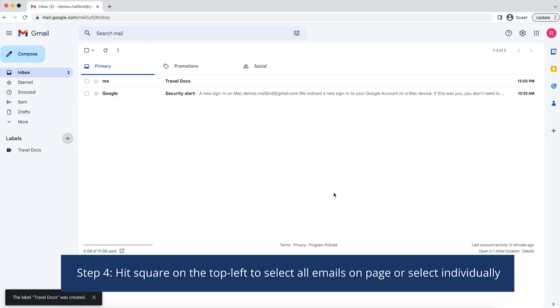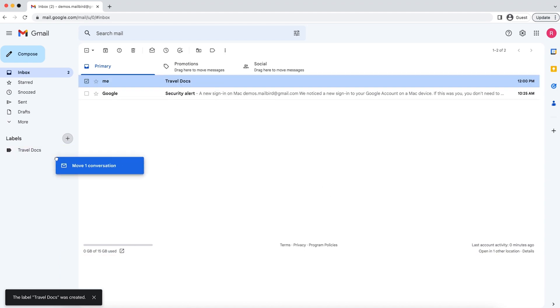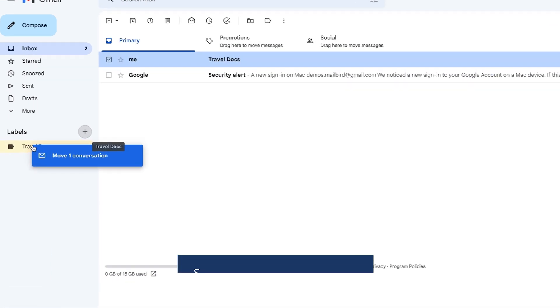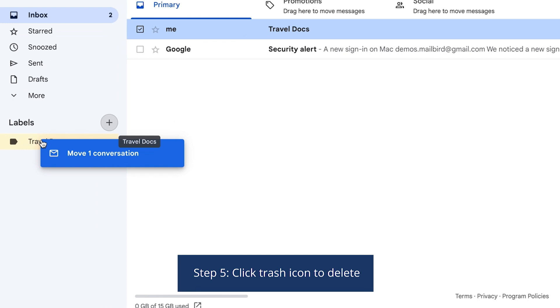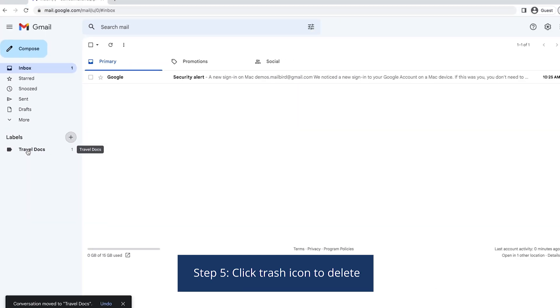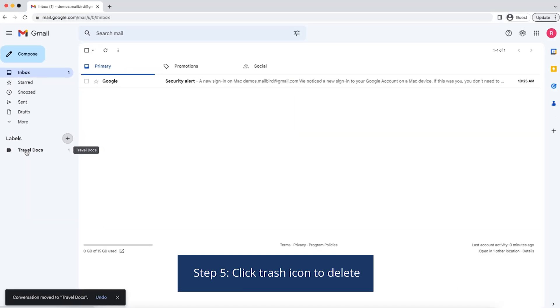Step 4: Verify that your new label has been created. Step 5: Drag email into label.